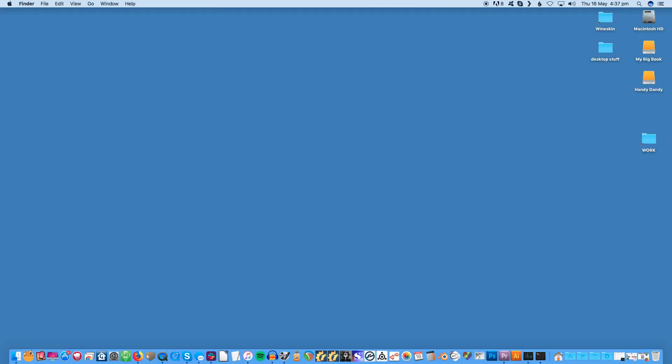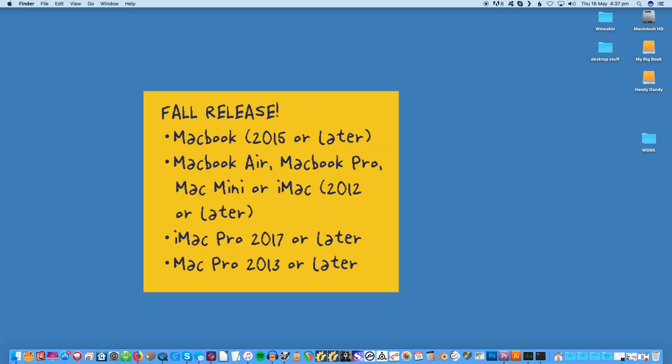Apple hasn't announced a specific release date for macOS Catalina yet but has announced it will be releasing this fall. The following devices are supported and will be able to run macOS Catalina: MacBook 2015 or later, MacBook Air, MacBook Pro, Mac Mini or iMac 2012 or later, iMac Pro 2017 or later, and Mac Pro 2013 or later.